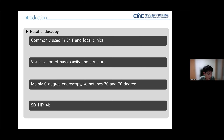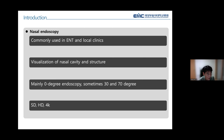Due to the development of video technology, the standard definition (SD) class is now in use and the high definition (HD) class is now spreading. Recently, technology up to the 4K level has been introduced. Nevertheless, there are few quantitative methods of nasal endoscopy in the rhinology area.